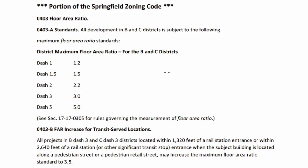FAR is right up here at the top. The district maximum floor area ratio for the B and C districts: for A-1 it's 1.2, for 1.5 it's 1.5, for A-2 it's 2.2, and here for the dash-3 it's 3.